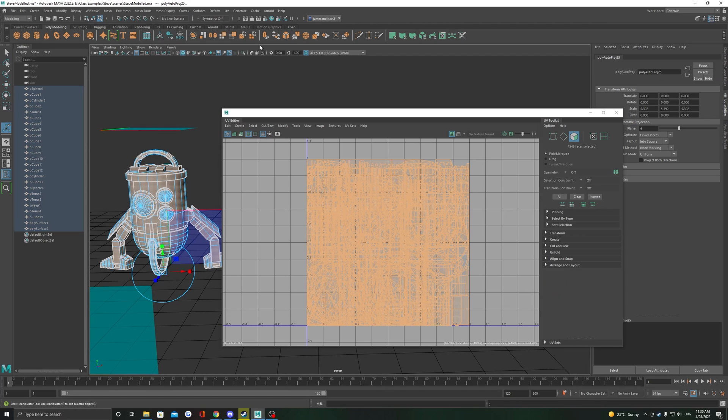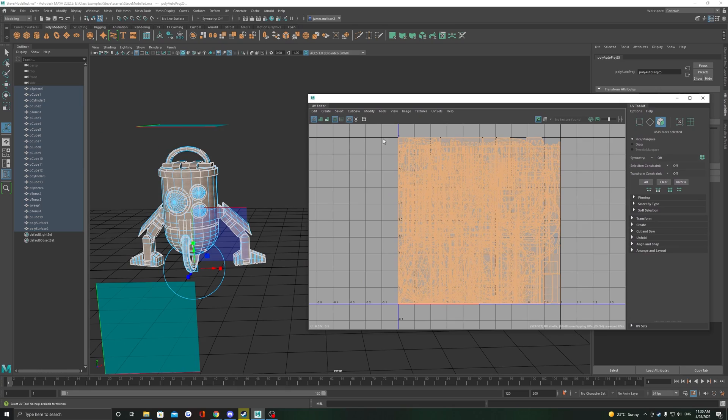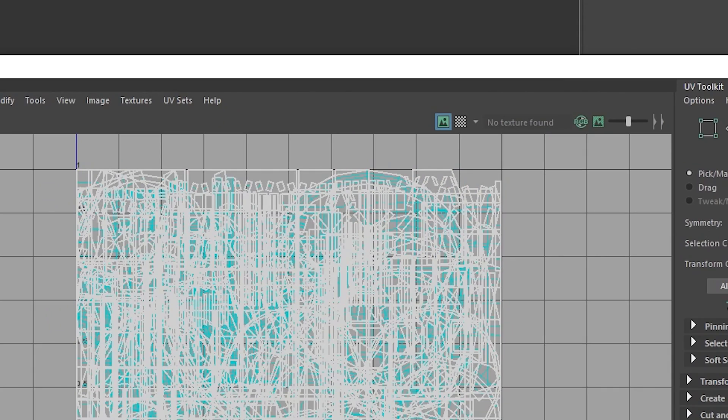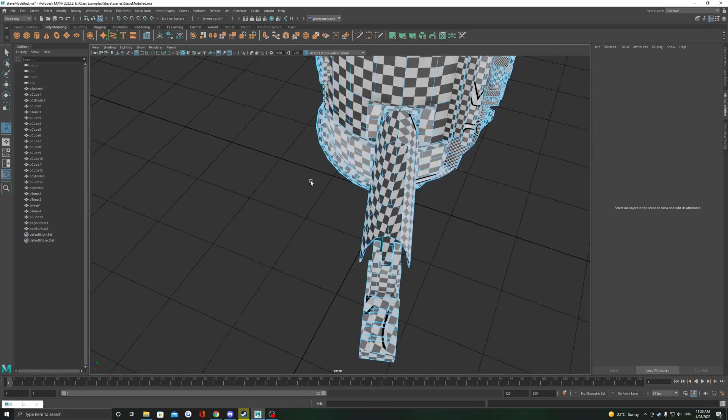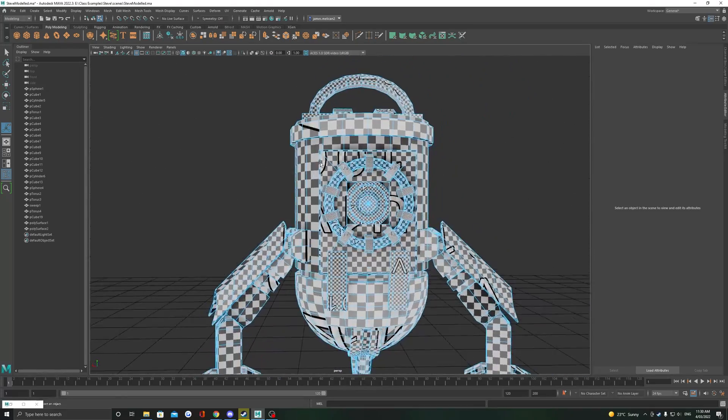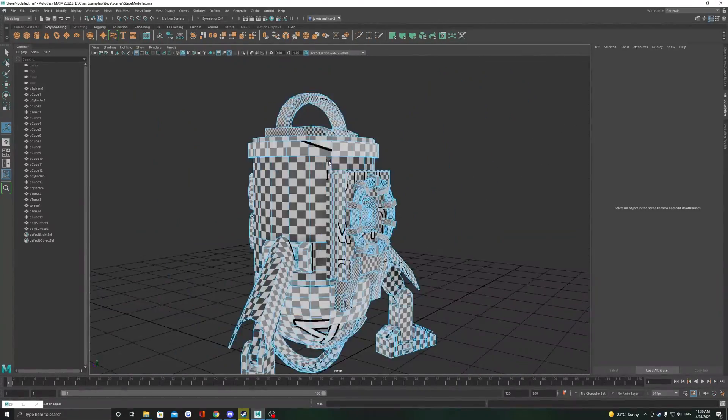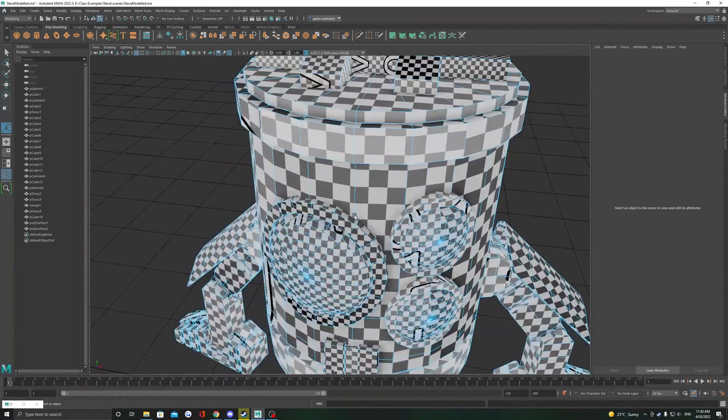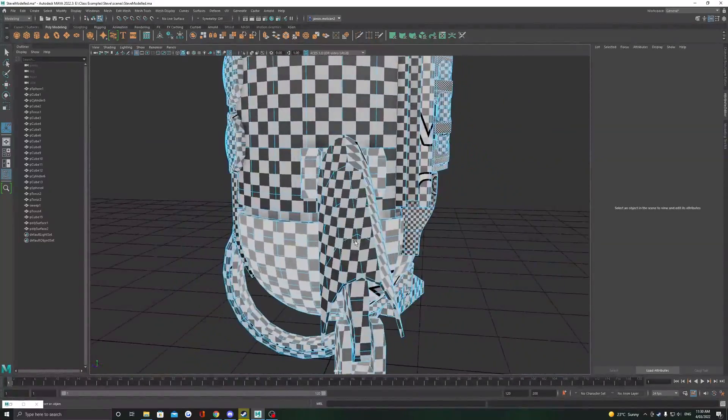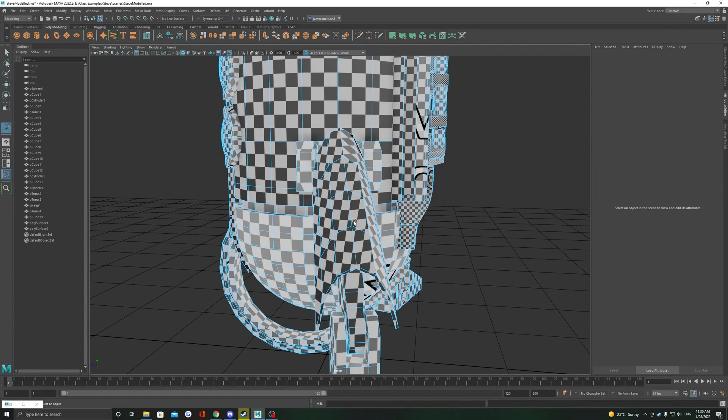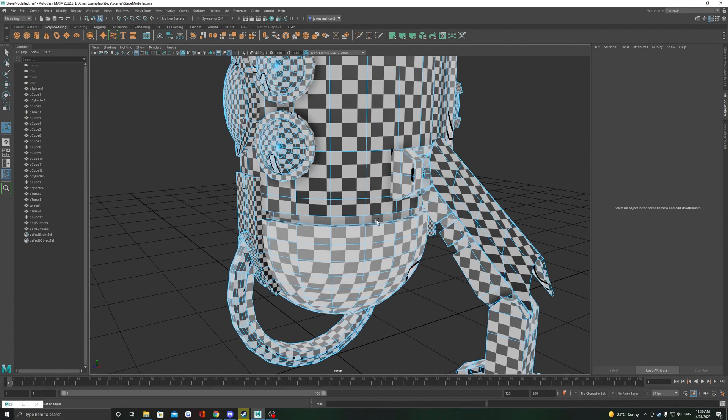This will unwrap all your selected objects to the best of its ability. You can turn on a checker map here to assess the quality of the unwrap. What you're looking for here is to check if all the checkers are square or if there's some weird distortion or stretching that we might need to fix manually.